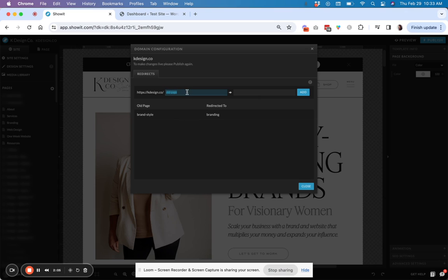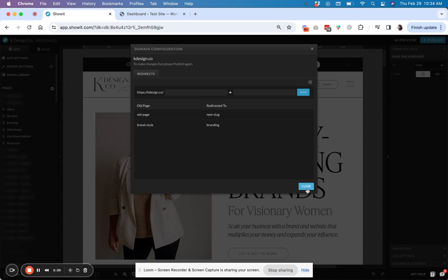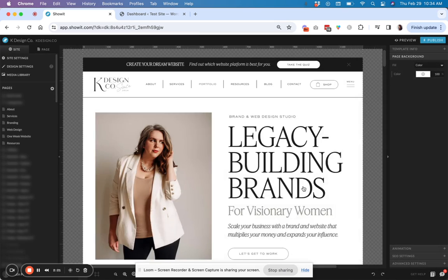A one word slug would just be the word. And then over here on the right, you're going to do your new page slug. So you can do it like this. And then all you have to do is hit add and then close.